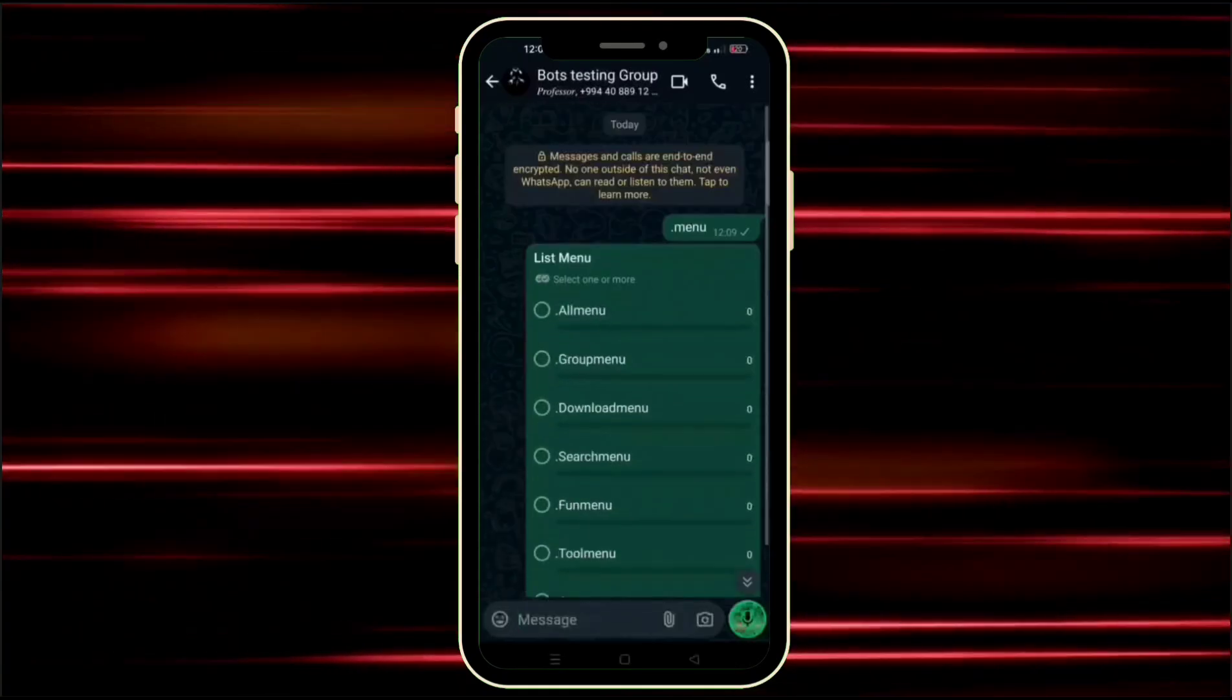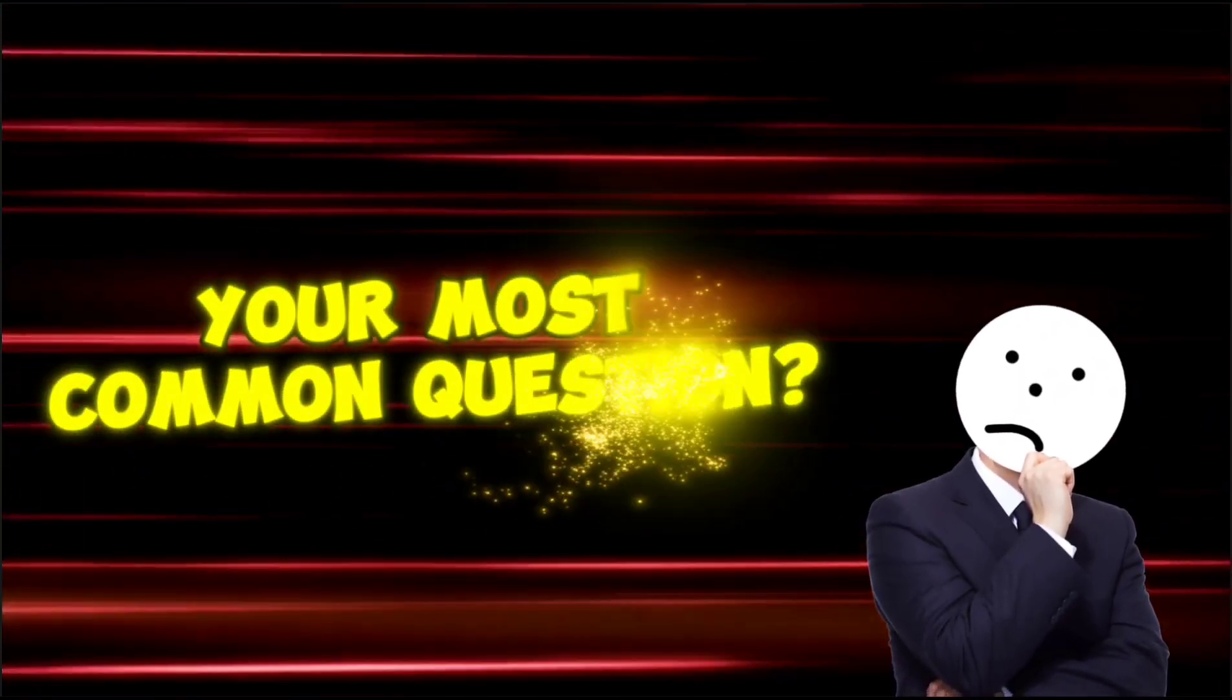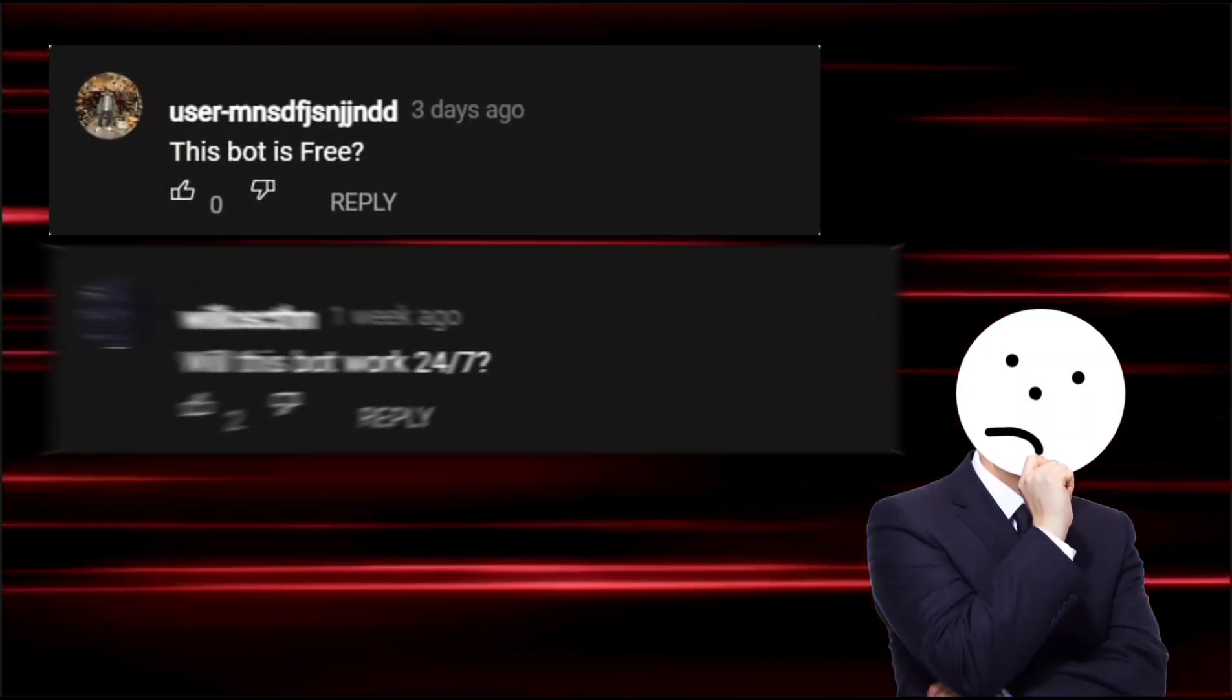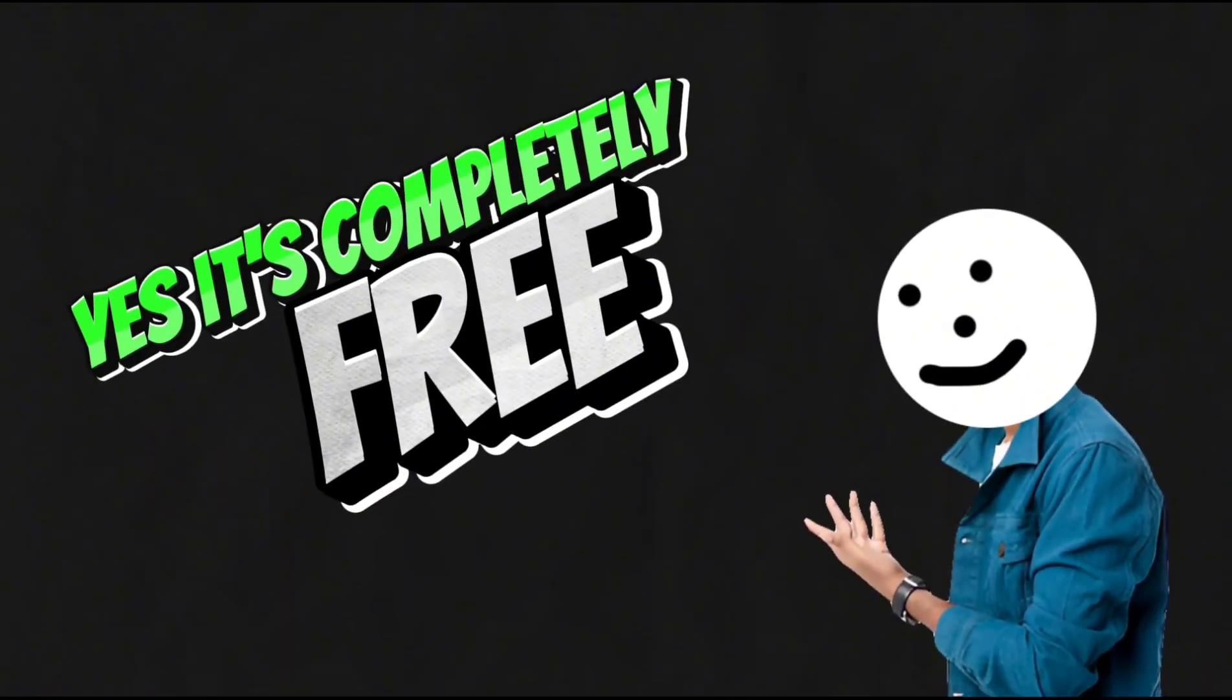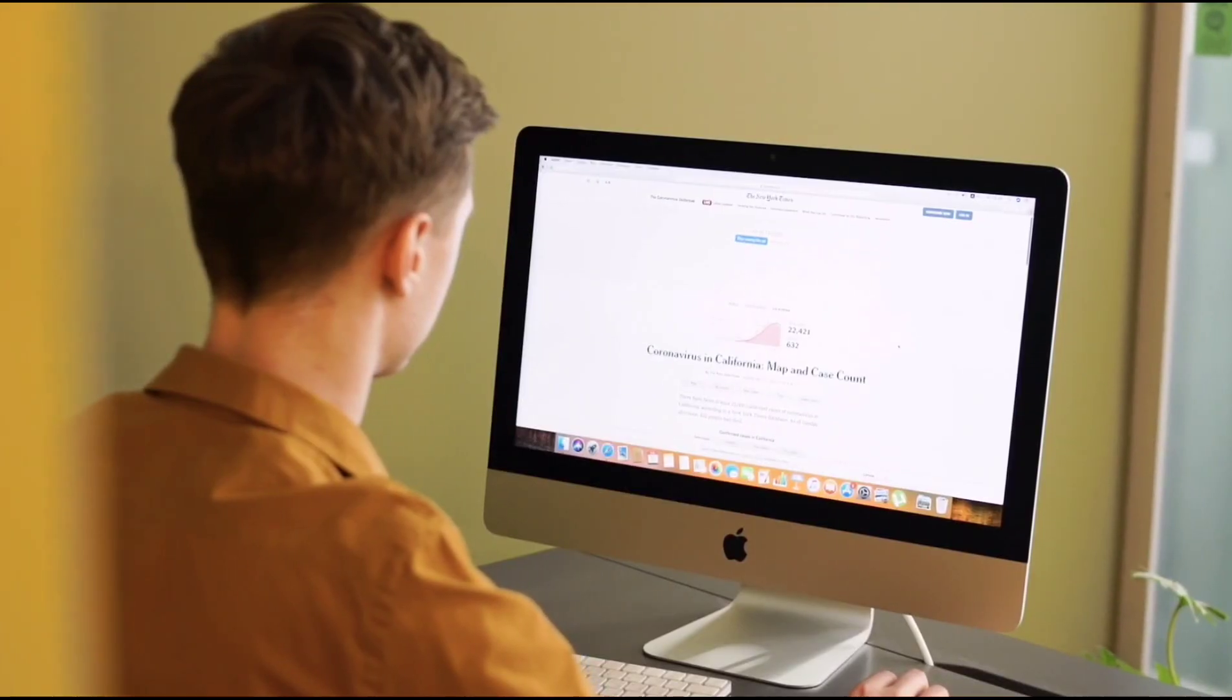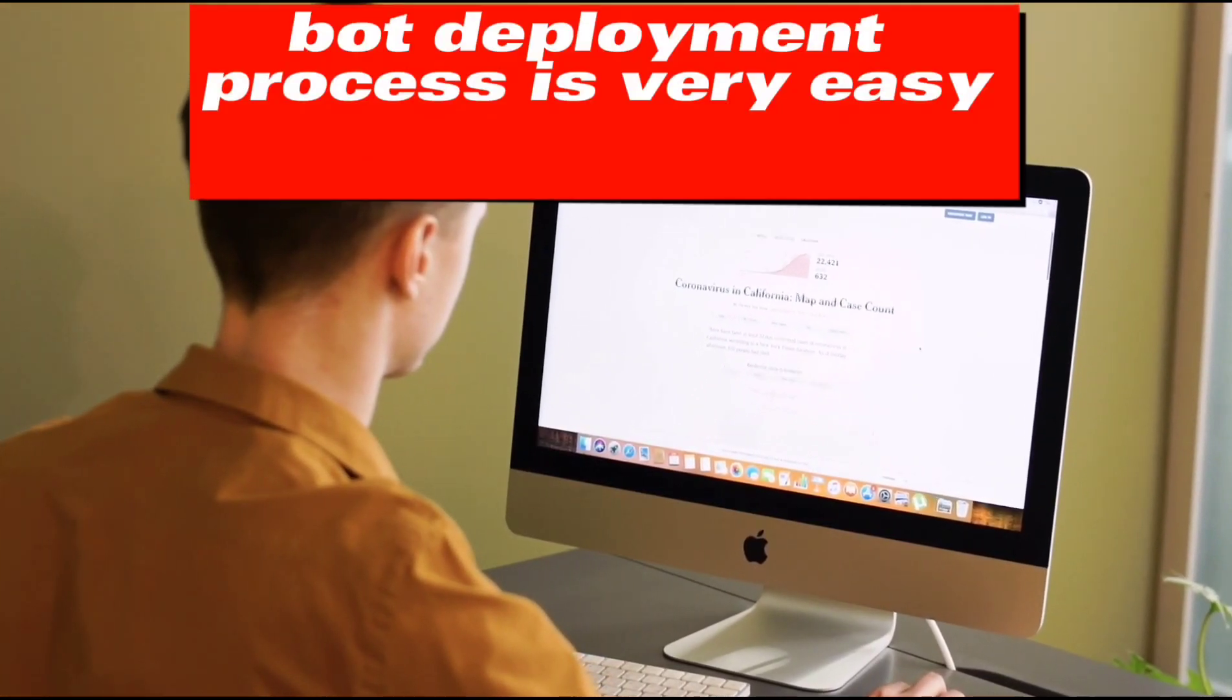Hello guys, we are back with another WhatsApp bot with amazing features. Your most common question, whether it is free or not and will it work 24/7, the answer is yes, it is completely free and it will work 24/7. The bot deployment process is very easy and it's a completely new platform.